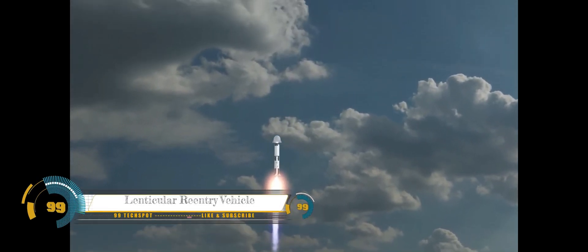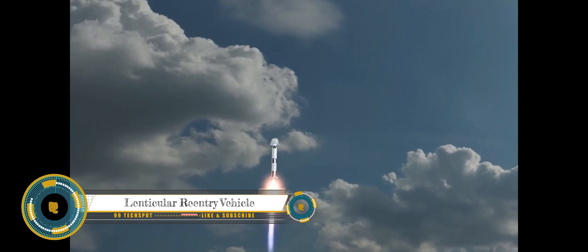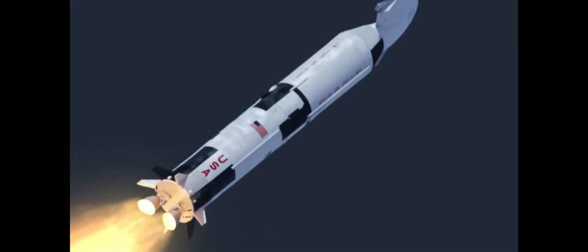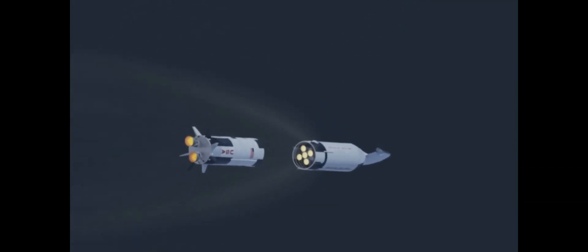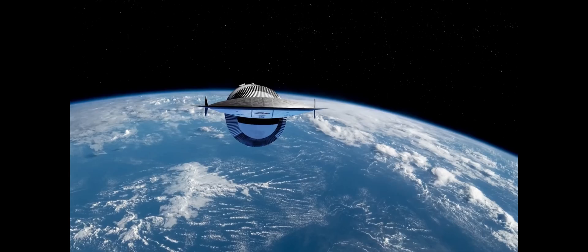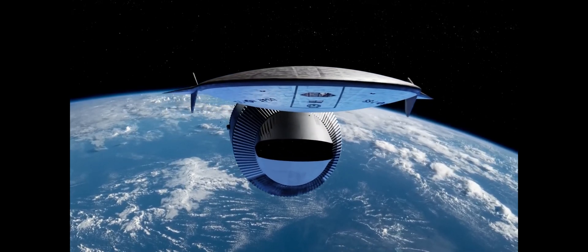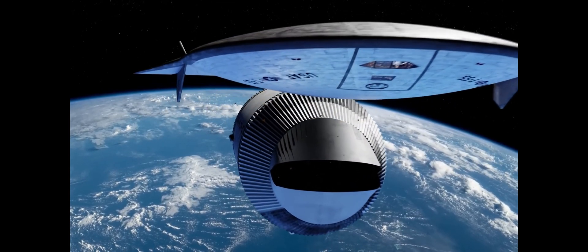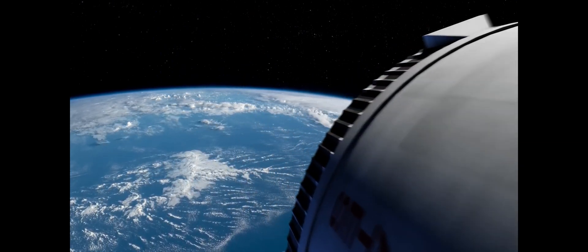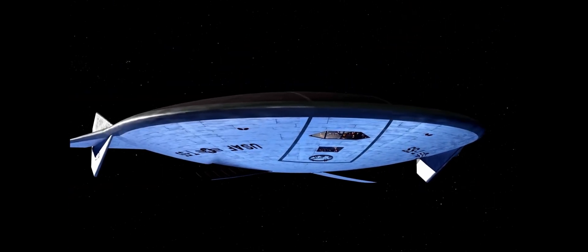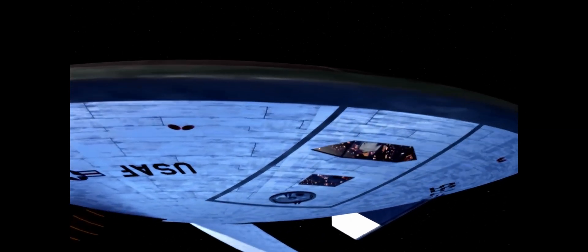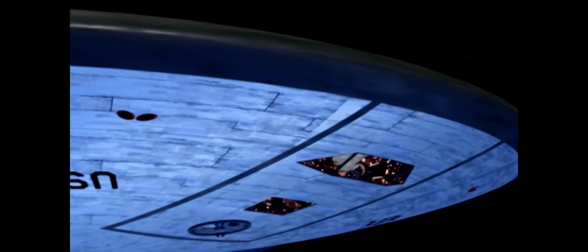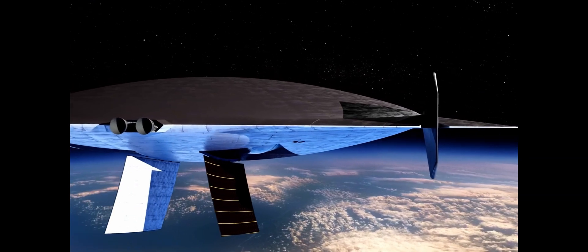A lenticular re-entry vehicle, sometimes referred to as a lenticular-shaped re-entry vehicle, is indeed a concept that has been associated with the potential delivery of nuclear warheads. This design is intended to serve as a re-entry vehicle for ballistic missiles which could carry nuclear or conventional warheads. The lenticular shape, as previously mentioned, offers certain aerodynamic advantages for stability during re-entry. During the Cold War, lenticular re-entry vehicles were considered as one of the possible configurations for intercontinental ballistic missiles (ICBMs) by the United States and the Soviet Union. These missiles were an integral part of the nuclear deterrent strategy during that period.